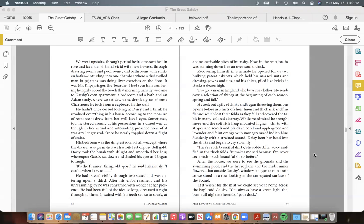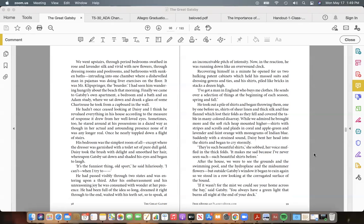His bedroom was the simplest room of all—except where the dresser was garnished with a toilet set of pure dull gold. Daisy took the brush with delight, and smoothed her hair, whereupon Gatsby sat down and shaded his eyes and began to laugh. "It's the funniest thing, old sport," he said hilariously. "I can't—When I try to—" He had passed visibly through two states and was entering upon a third.